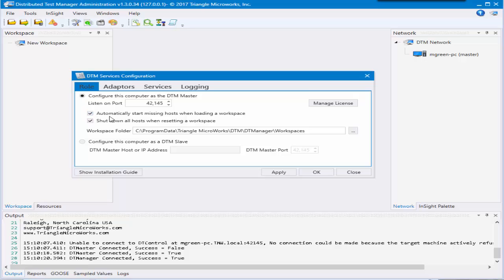If you are trying to connect a slave machine for the DTM network, you'll want to click this radio button here and put in the name or IP address of where the master is sitting and make sure they are able to communicate.